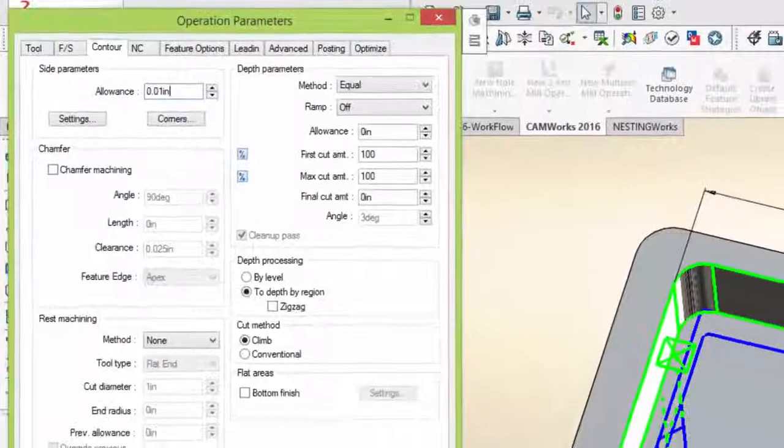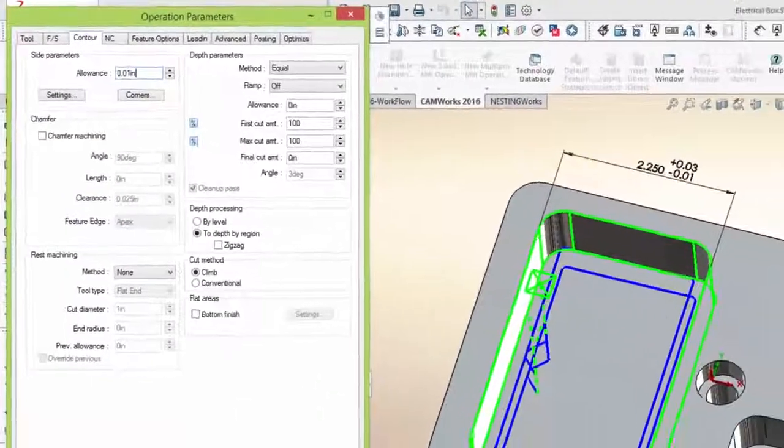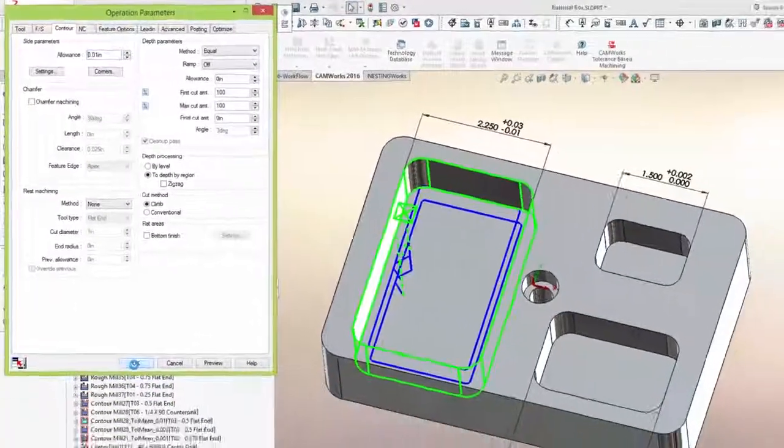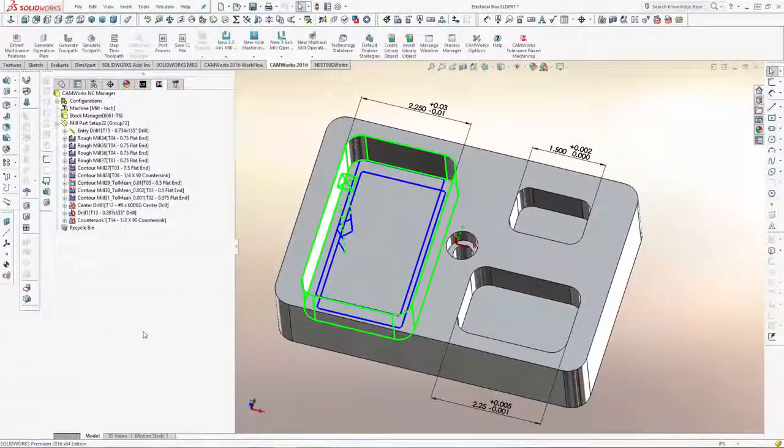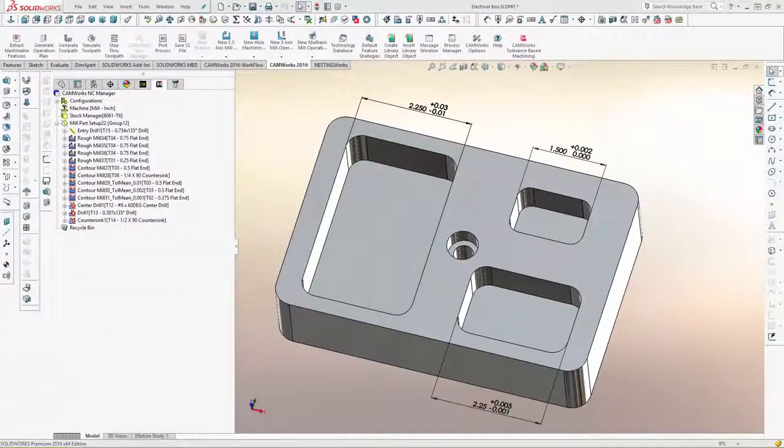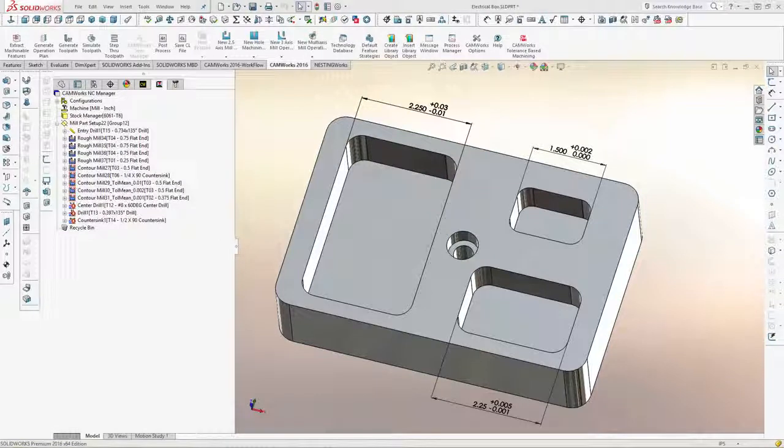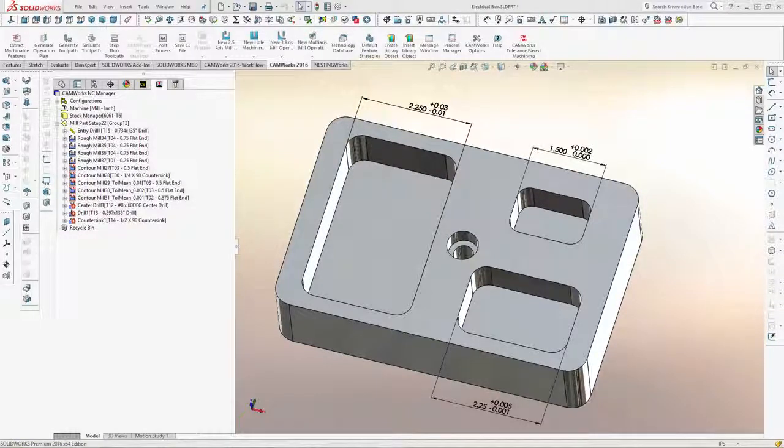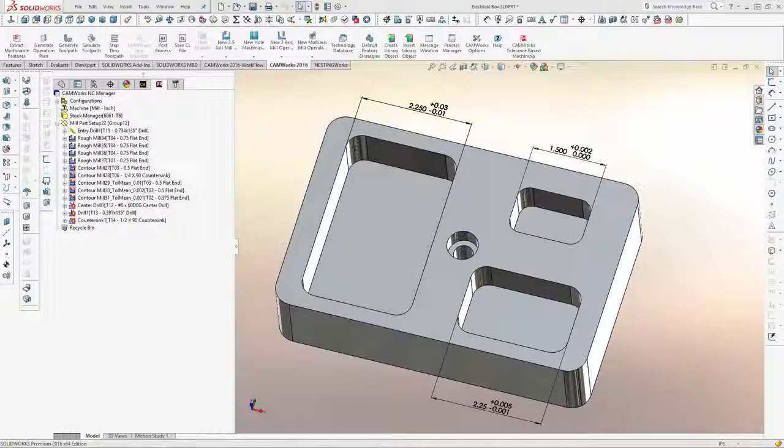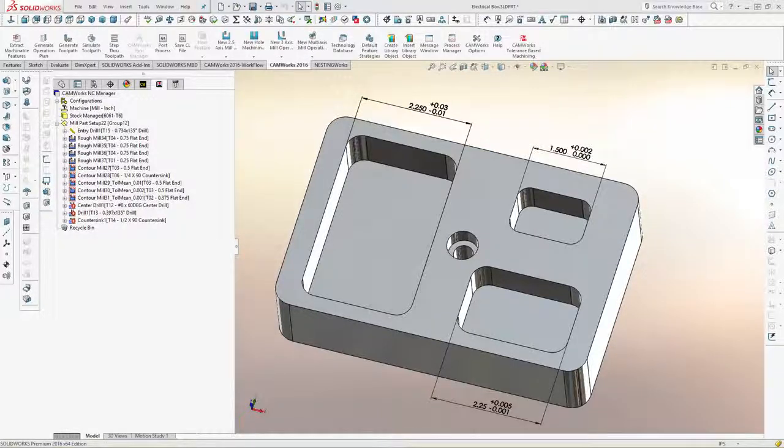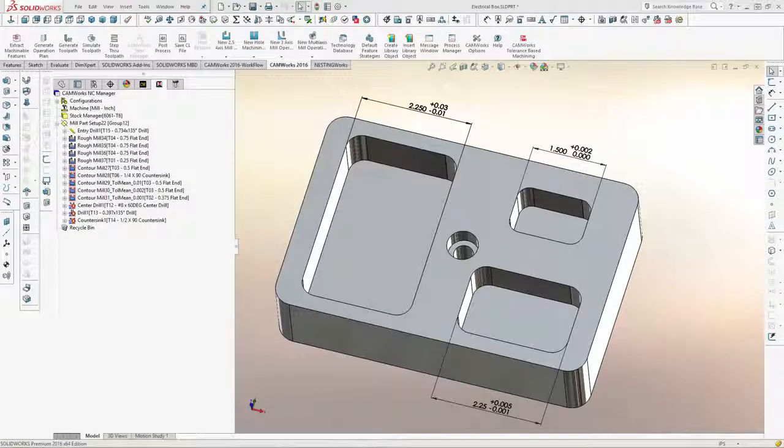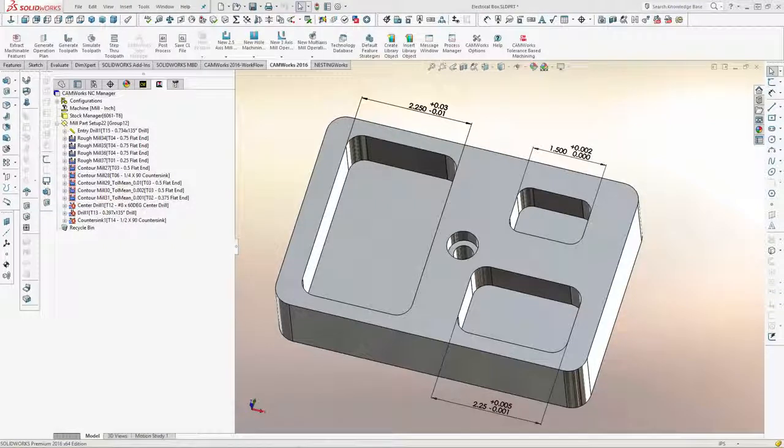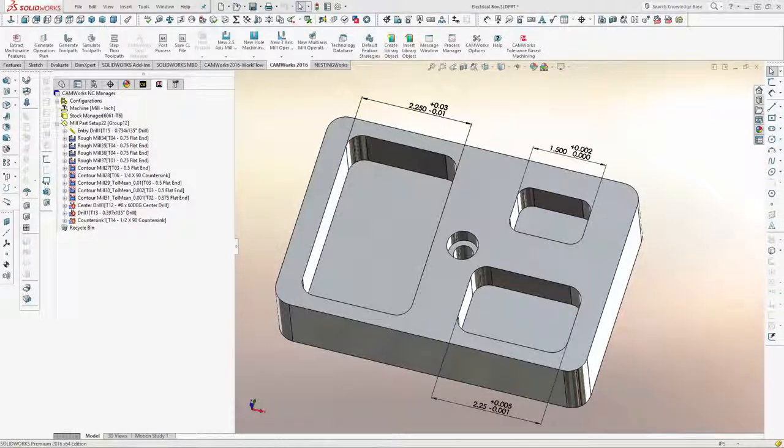There's no need to change the part model or build a new model, and CAMWorks tolerance-based machining works with imported part models, too. Just use SOLIDWORKS DIM Expert to include the dimensions into the part model, and CAMWorks tolerance-based machining will select the correct machining strategies and machine to the mean of asymmetric tolerances automatically.